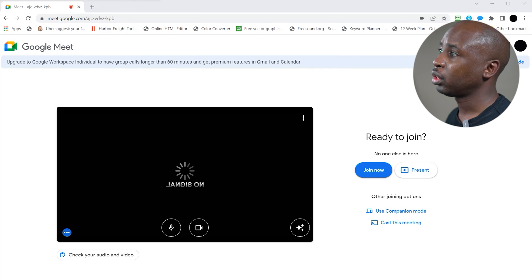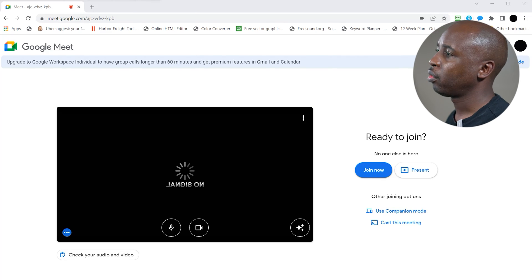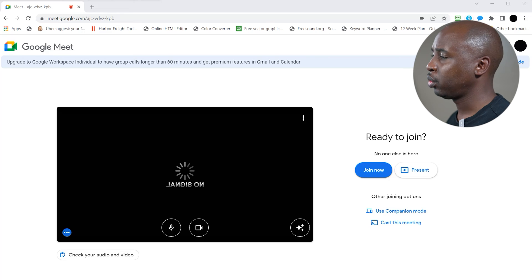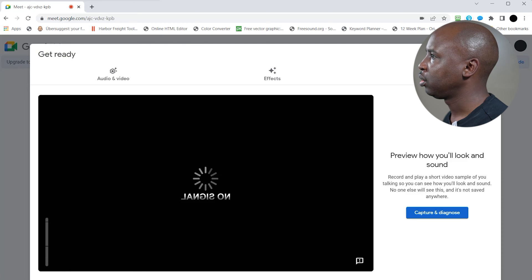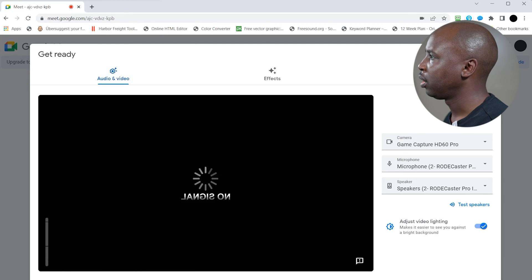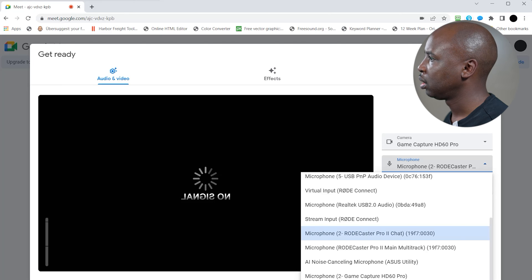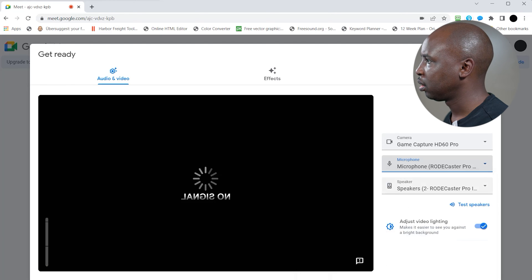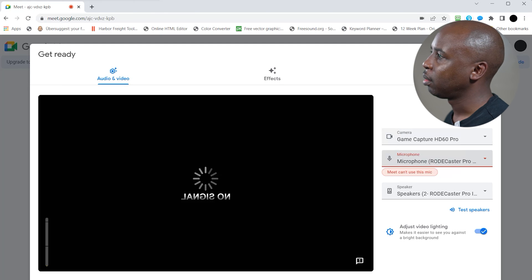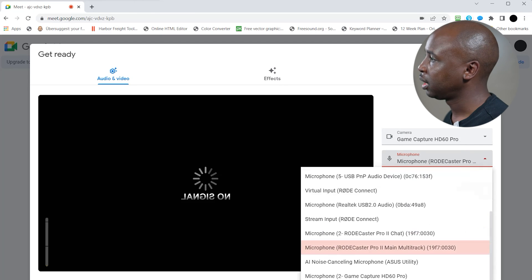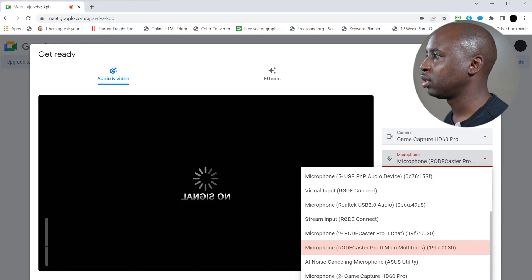So now let's go to Google Meets. I have Google Meets all set up, and I'm going to show you on the RODECaster Pro 2 — on the first one I showed you on the RODECaster Pro. So you want to do a test, then go to Audio and Video. If you go to Multichannel, it's going to come up and say Meets can't use this mic. The reason why is because it's the multitrack — it doesn't support it.